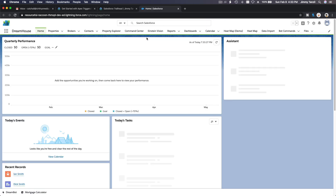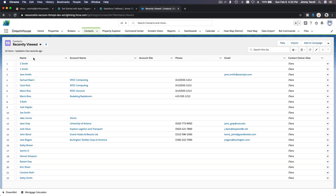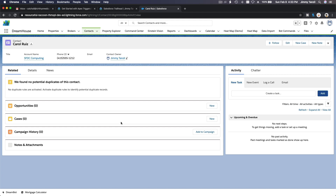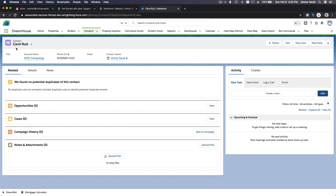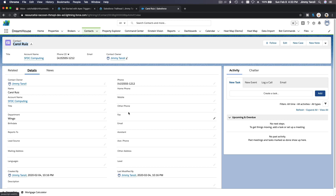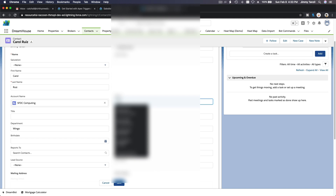Let me go to the contacts list — for example, here's recently viewed: Samuel Barn or Carol Ruiz from SFDC Computing. Whenever we go to a record, this is a contact record, and the record name is Carol Ruiz. If I go to details and change something here...